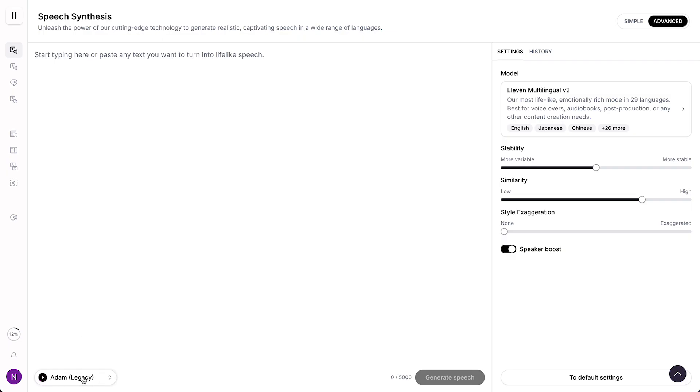So first, of course, select the voice that you want to use. For example, in this case, let's select Adam. And then what you need to do is you need to type the text you want to use.